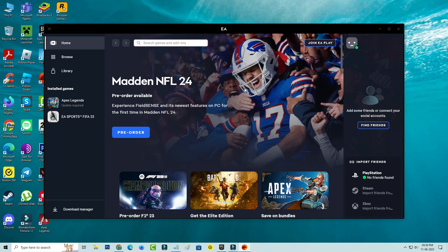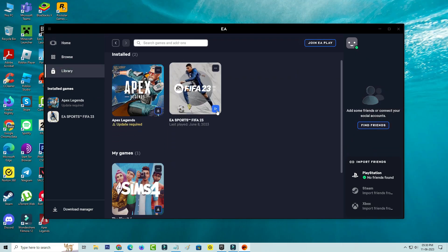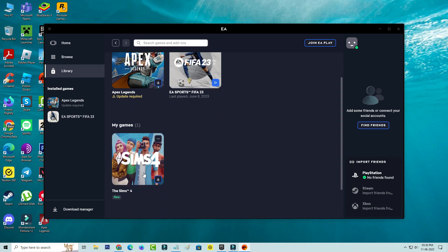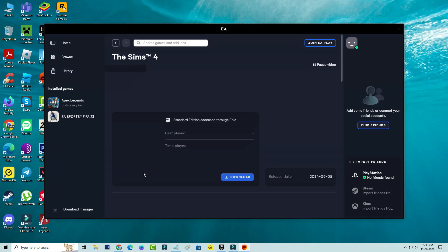Once the sign in process is completed, the EA app is opening very smoothly. Now you can go to your library section and then click to install that Sims 4.